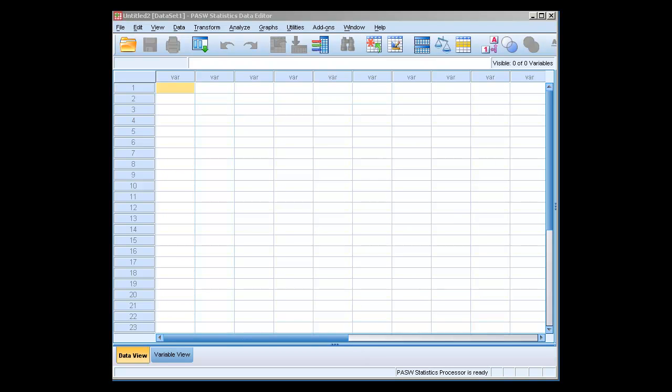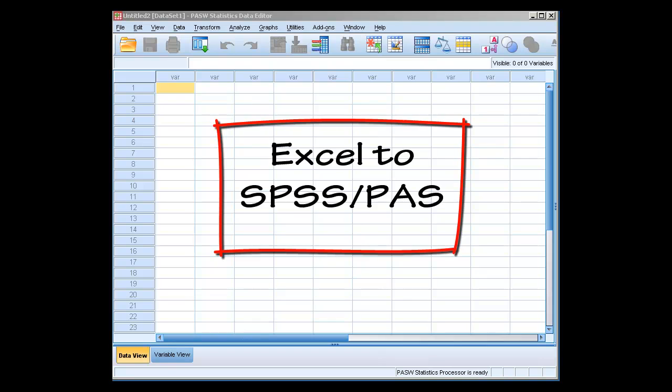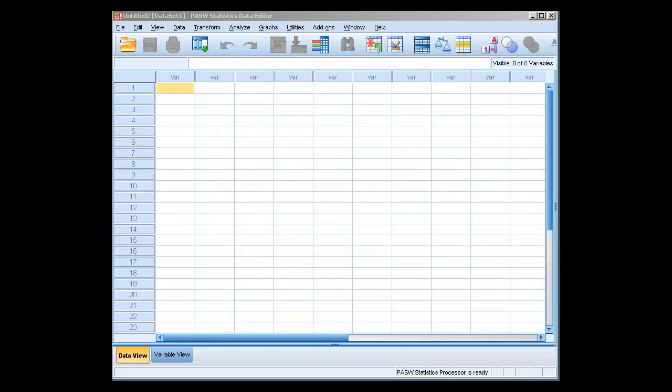This lesson is going to be on how to import data files from Excel into SPSS. Excel, for some of us, is an easier program to enter and manipulate our data in. There'll be some other videos on how to use Excel later. We can use Excel as a place to input our data and then move it into SPSS without just doing copying and pasting.